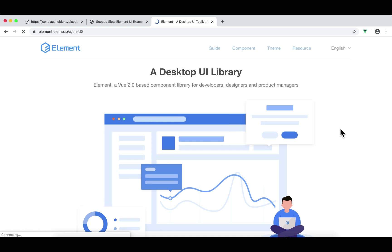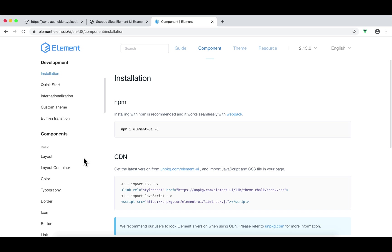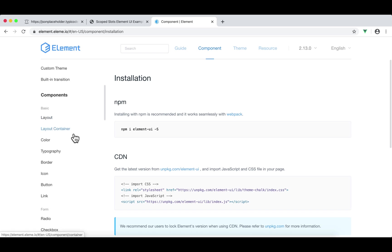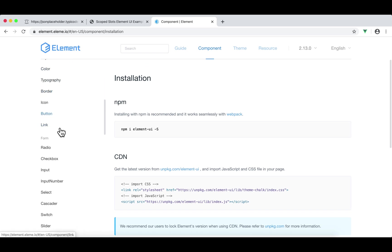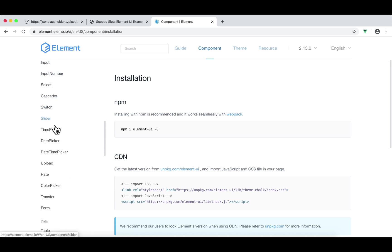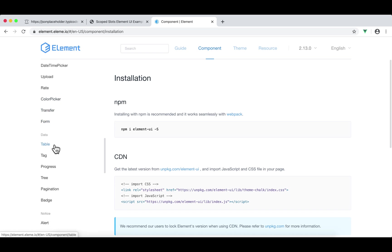Now remember our goal: we request 200 to-dos and we're going to use a component called el-table from Element UI to render the 200 to-dos. Let's take a look at all the components offered by Element UI. Click Components. On the left side, if you scroll down, there are all the components — basic components like layout, layout container, button, link. We also have forms, slider, and form. But we're interested in table, so click table.